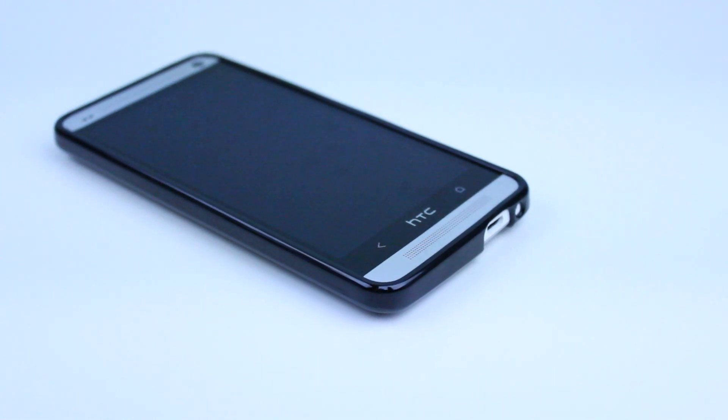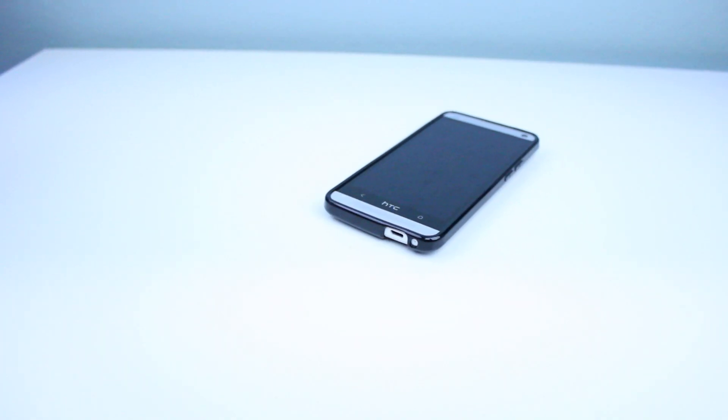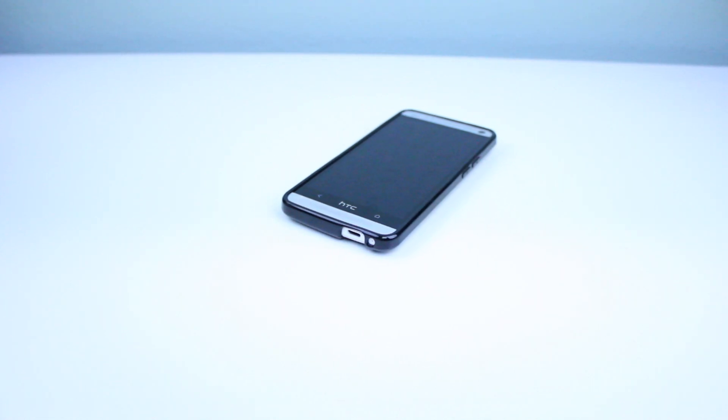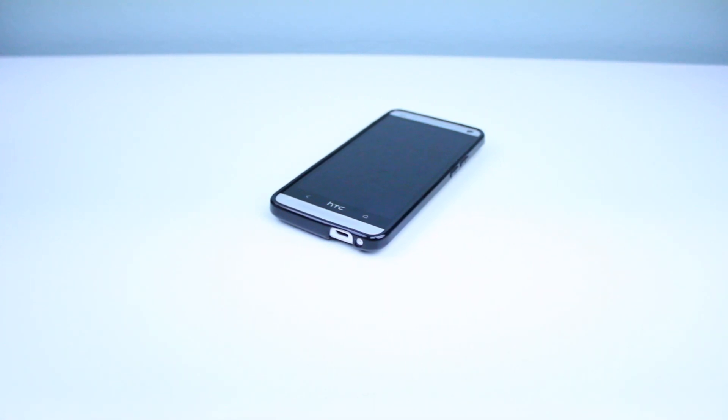So that pretty much wraps up this review of the Amzer TPU case for the HTC One. If you enjoyed it be sure to give it a thumbs up and pricing availability as always is down below in the description.